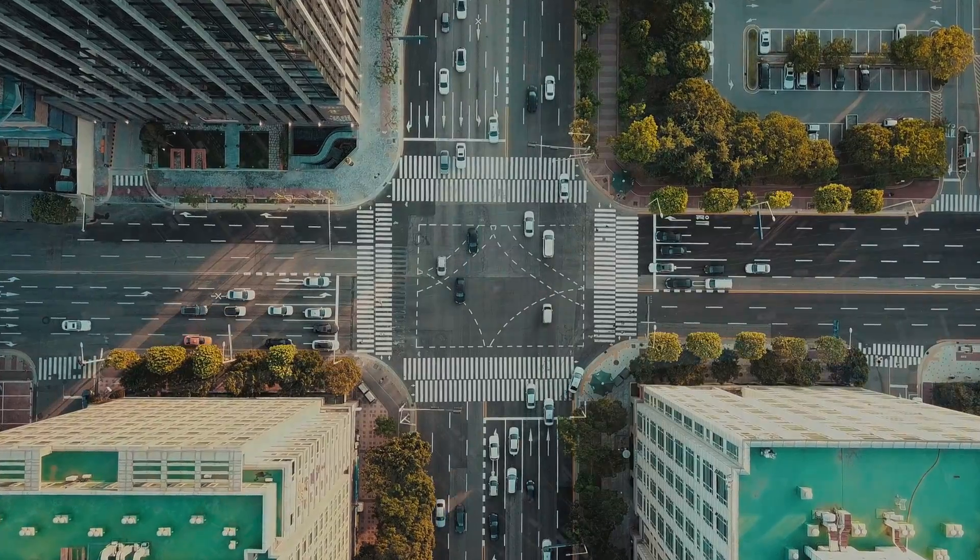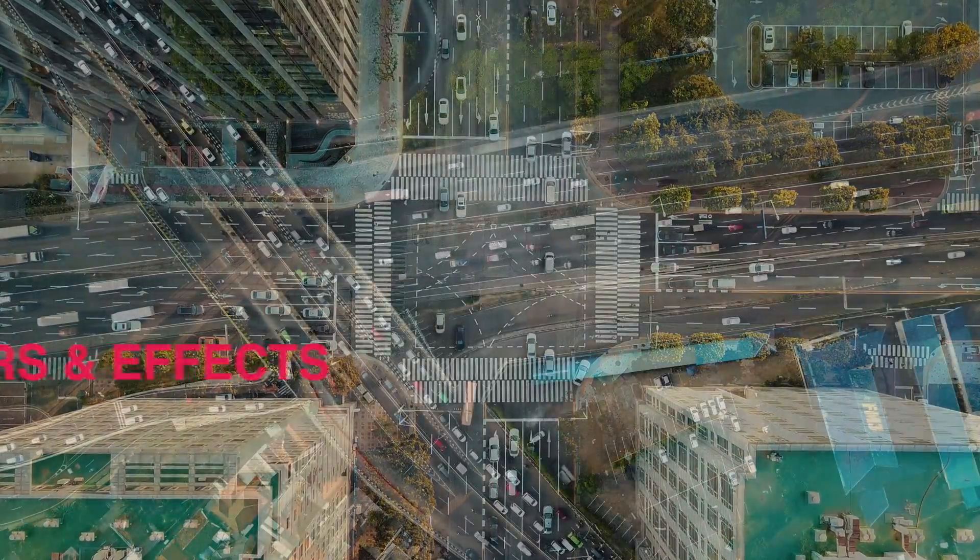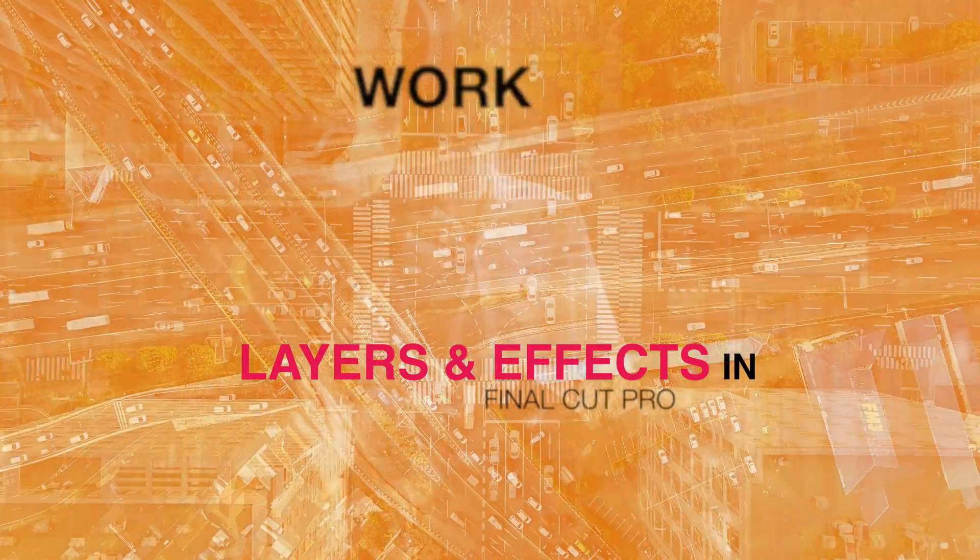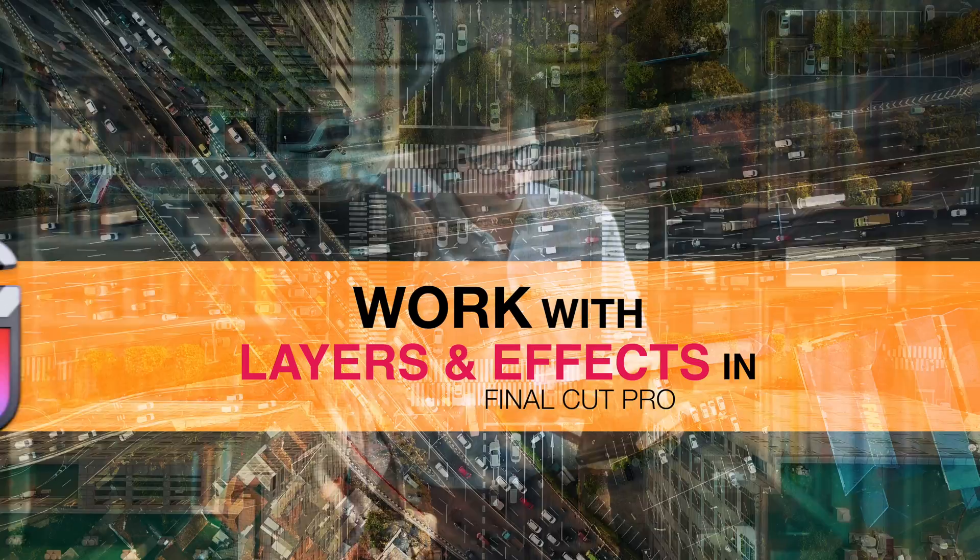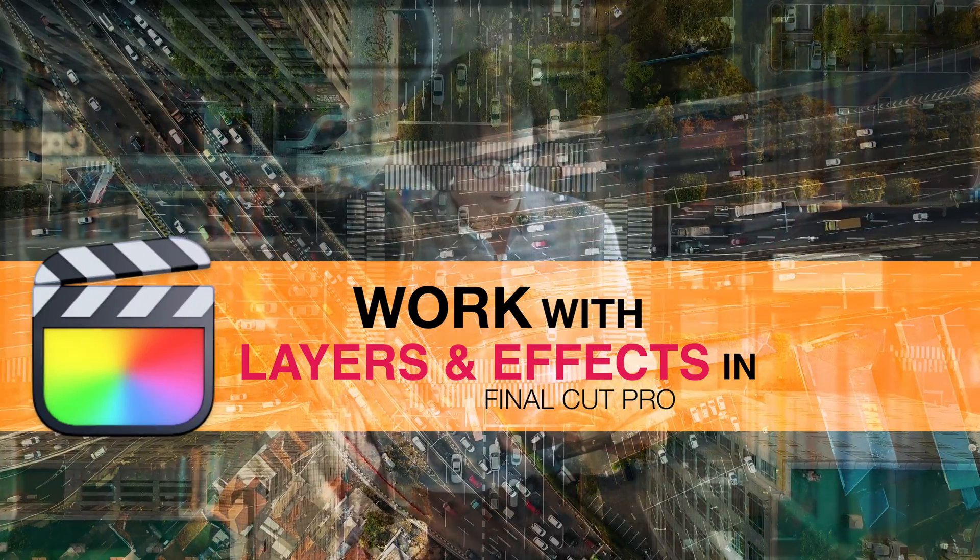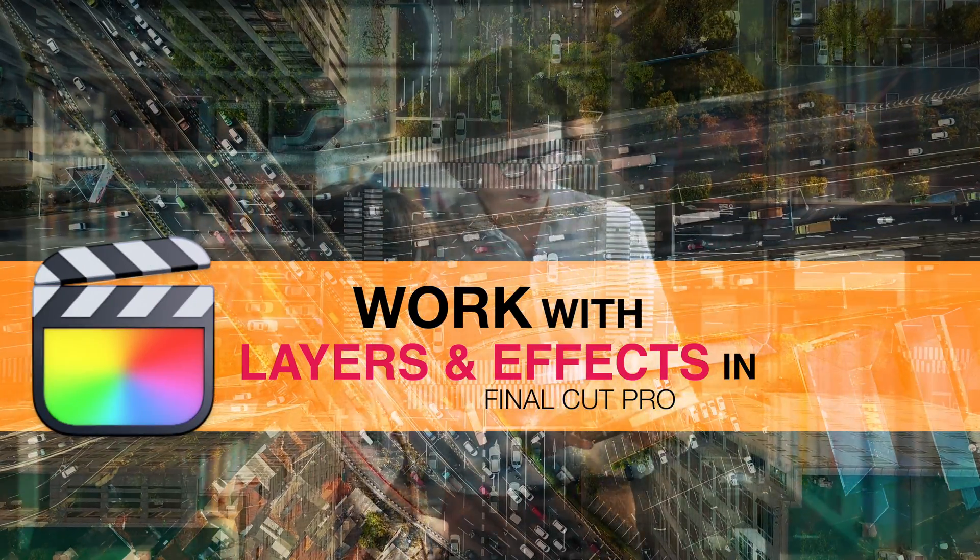It's Ben here, and here in Final Cut Pro we're going to have a look at how we work with layers in Final Cut Pro, some of the essentials that you'll need to know as you're working with layers.